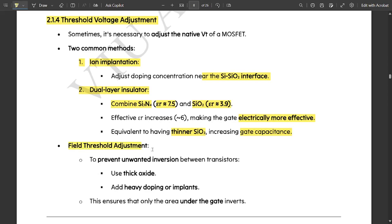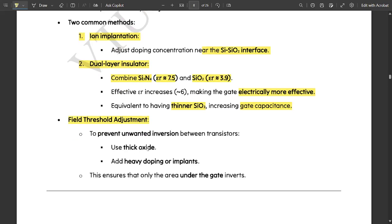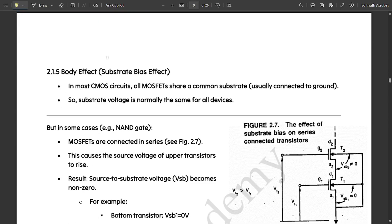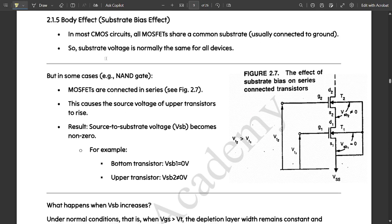Next is field threshold adjustment. To prevent unwanted inversion between transistors, you should use thick oxide and heavy doping or implants. This ensures that only the area under the gate gets inverted.